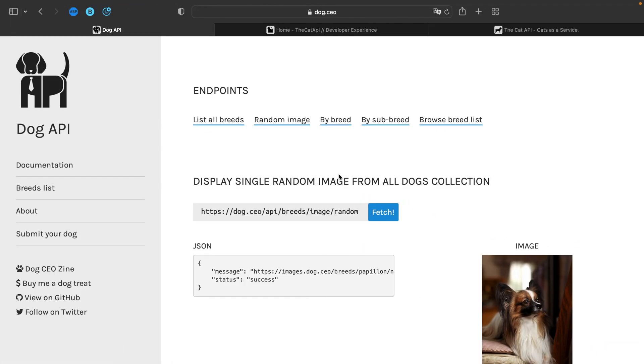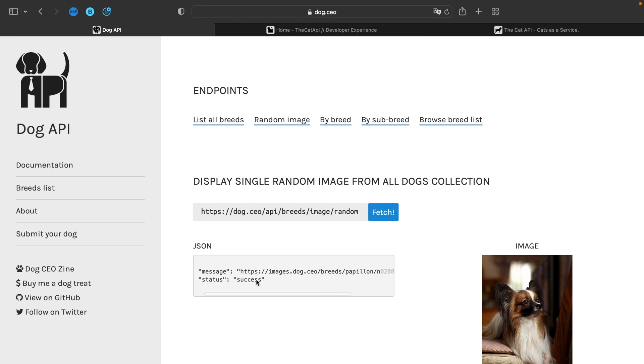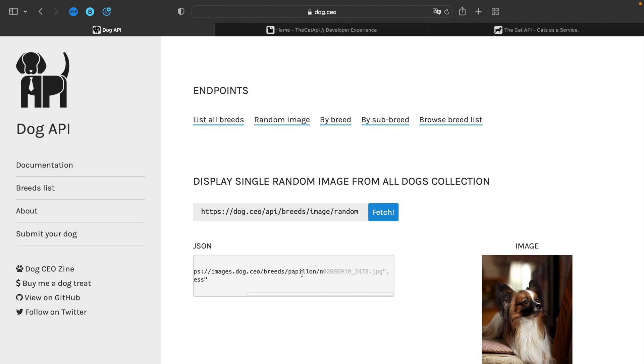To get our dog images, we'll be using dog.co. We'll be using the API breeds image slash random URL. And what it's going to do, it's going to return a JSON with a message containing the link. And all we have to do is pass this link to the embed.